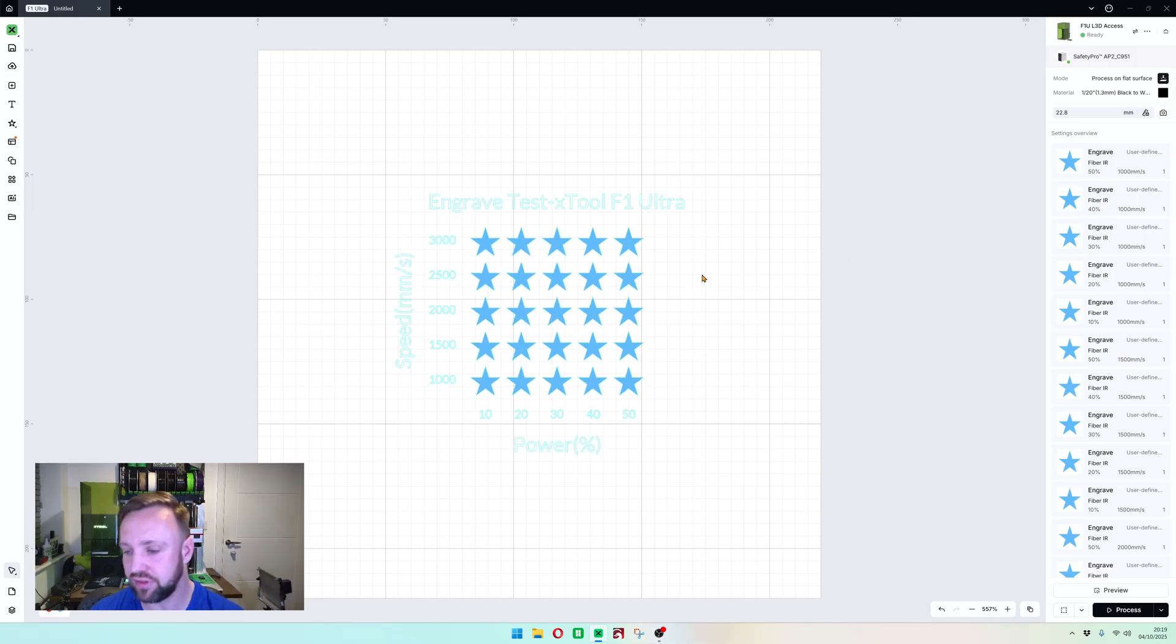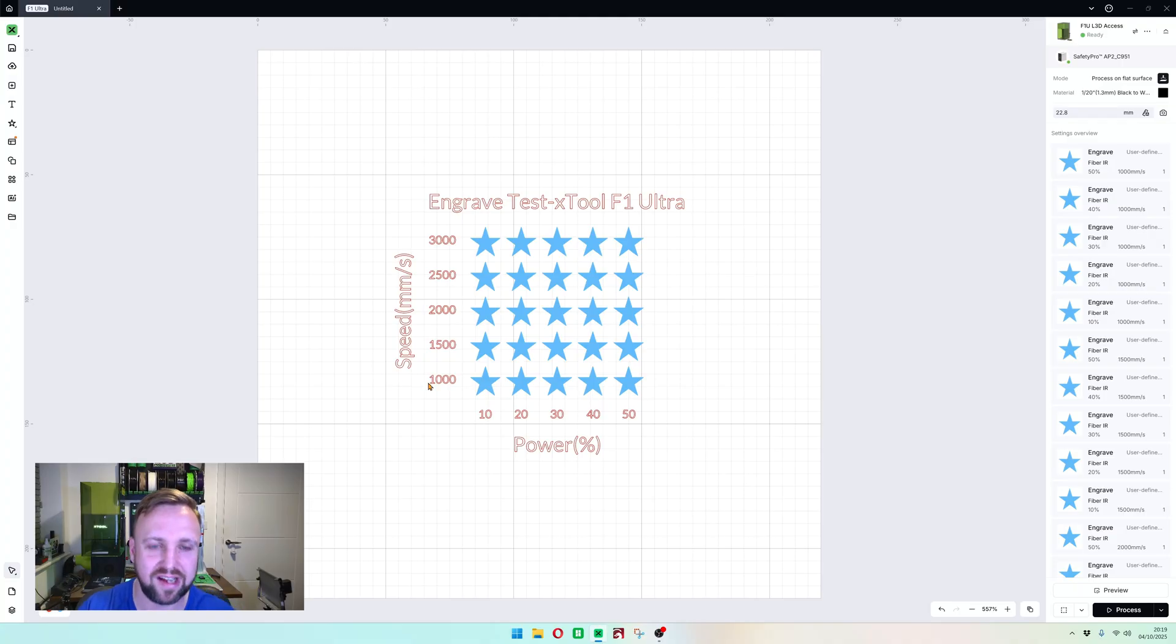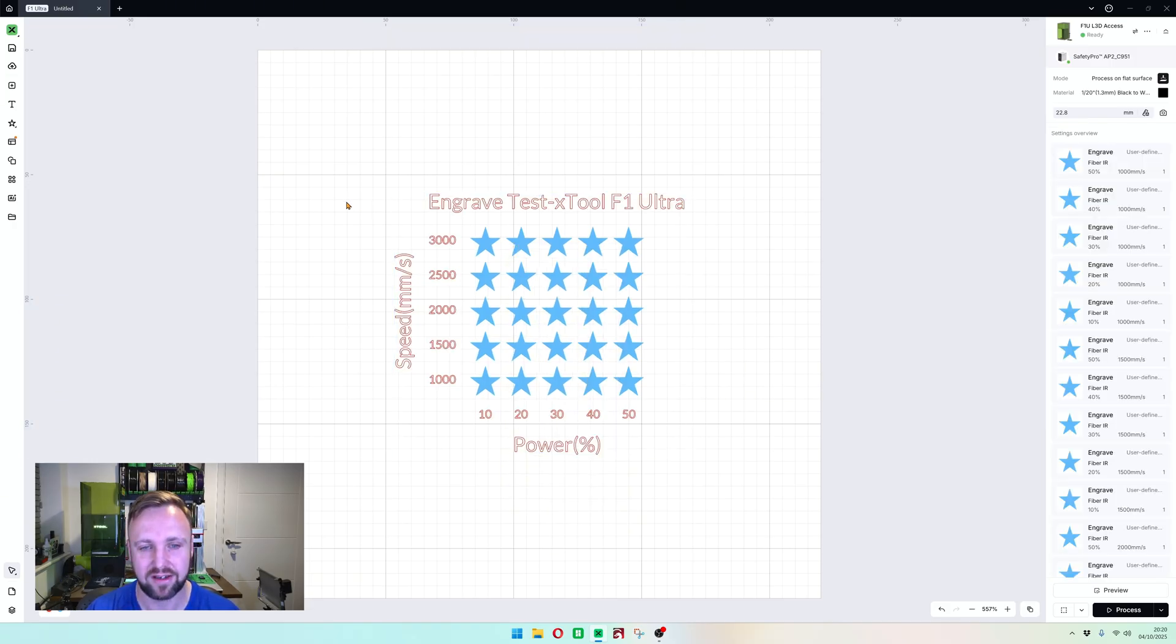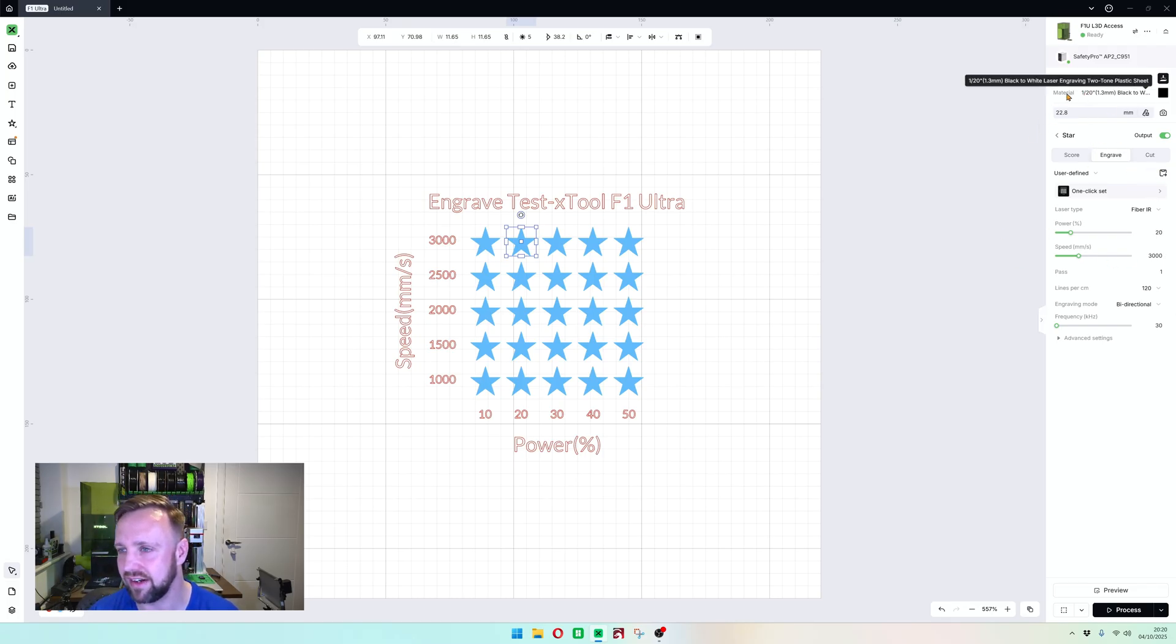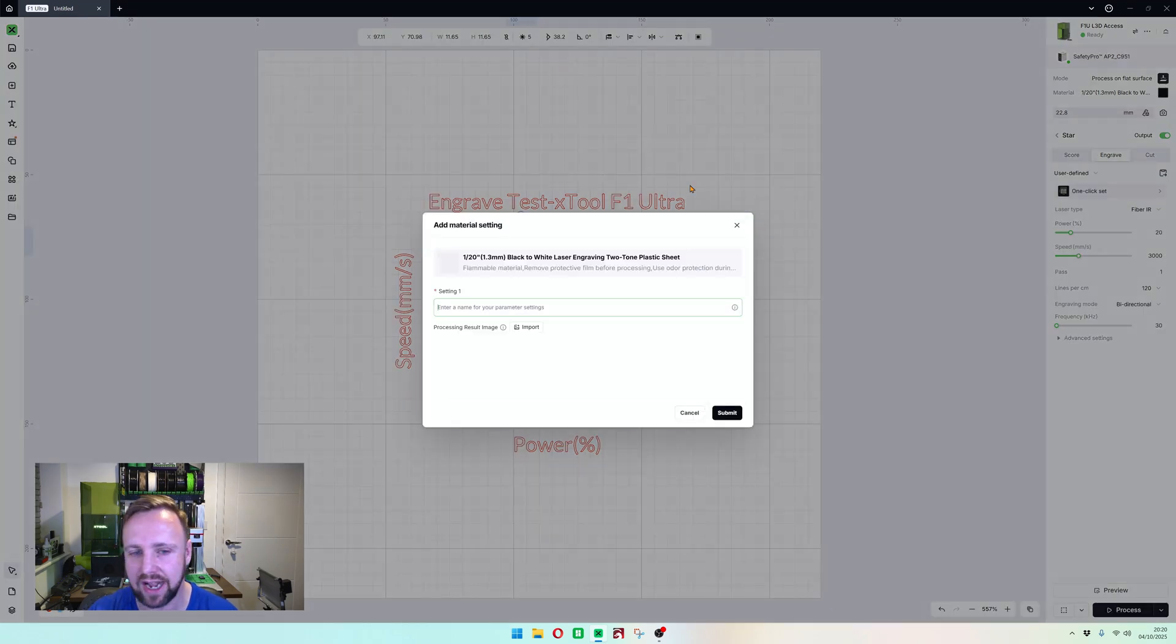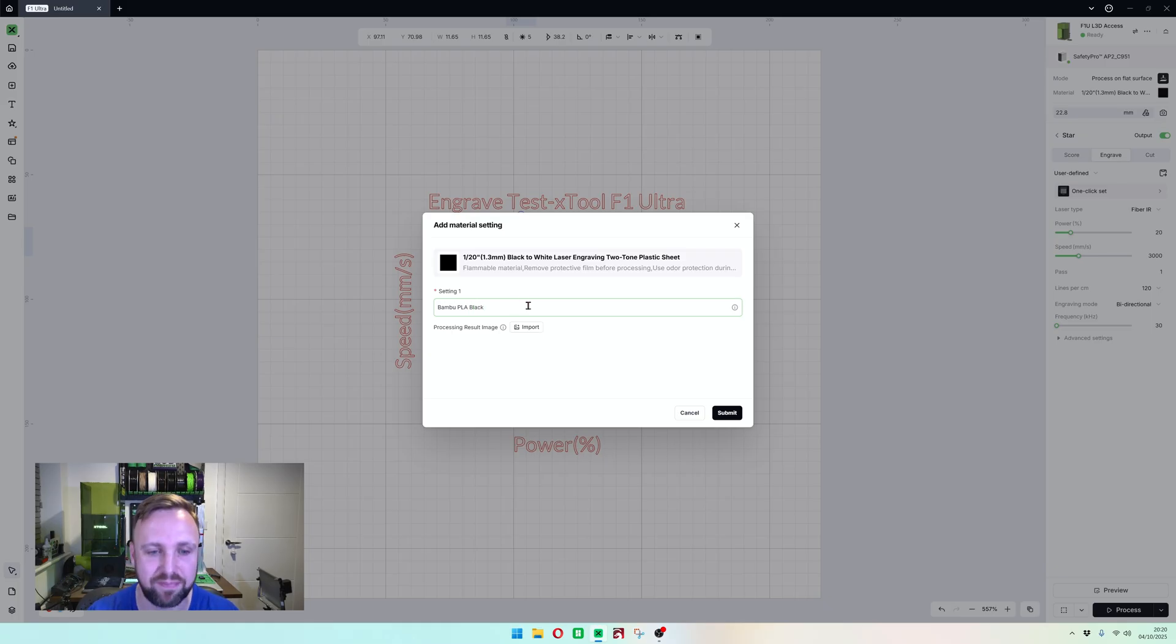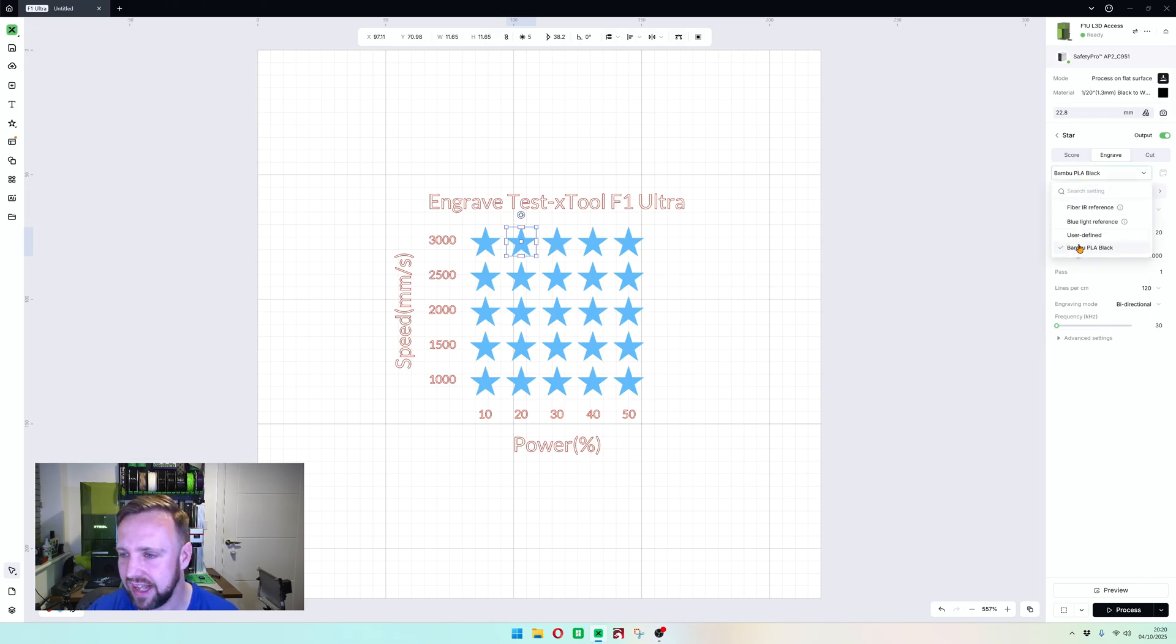I've shown you in a previous video how to make your own custom materials, but I'm going to show it in this one really quickly because it's all good showing you how to do the test, but you might not know what to do after. What we're going to do now is I am going to ungroup this again. We're going to select the one that we liked, and that was this one here—20% power, 3000% speed. You'll see it's currently telling the material, but we don't want that one. We want to set our own one up here. So I'm going to click on this little save button here. It's going to bring up add material setting. I'm going to put bamboo PLA black because that's what it was—bamboo material, bamboo brand, PLA is the material and it's black. We're going to click submit. We have now got saved in there bamboo PLA black.